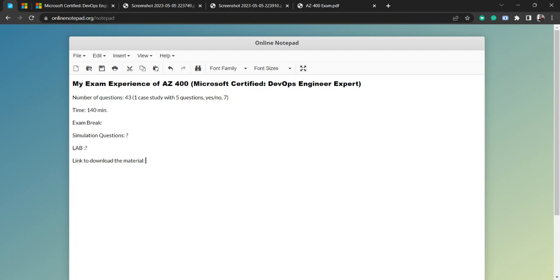Hello everyone, welcome to Cloud Medicine. I have recently passed AZ-400, which is basically Microsoft Certified DevOps Engineer Expert, and in this video I will give an exam review.